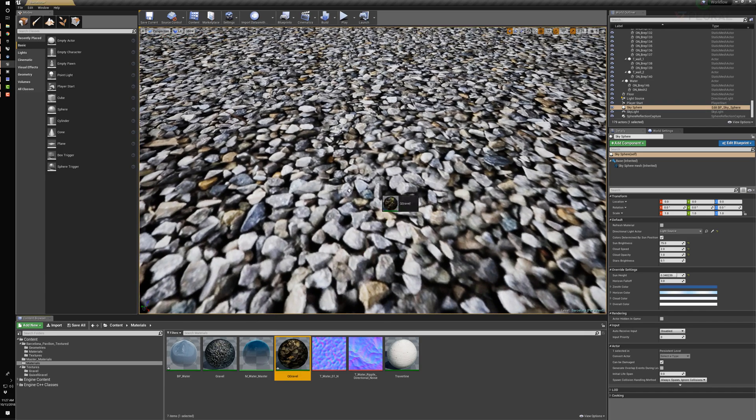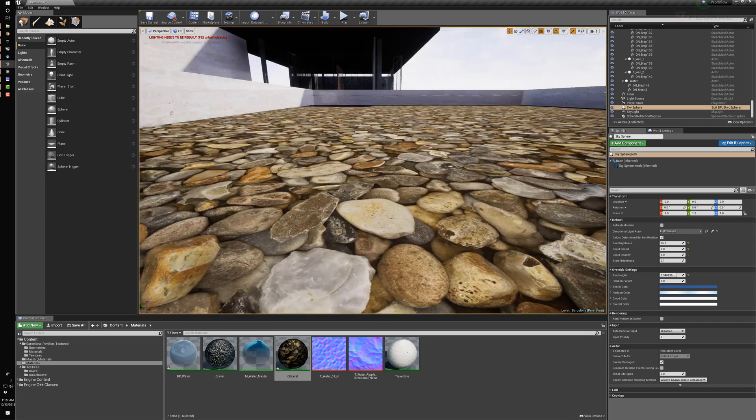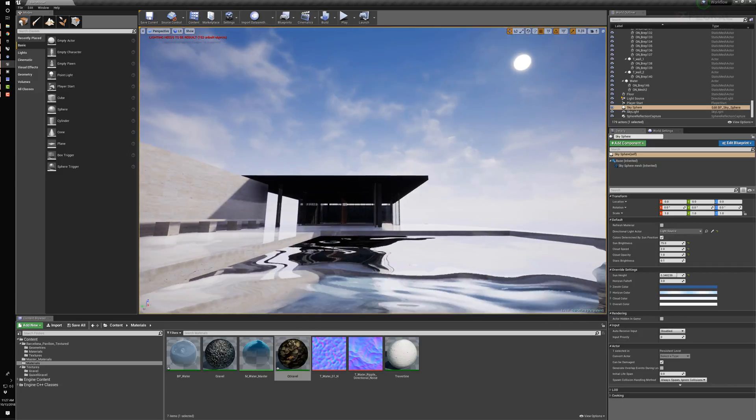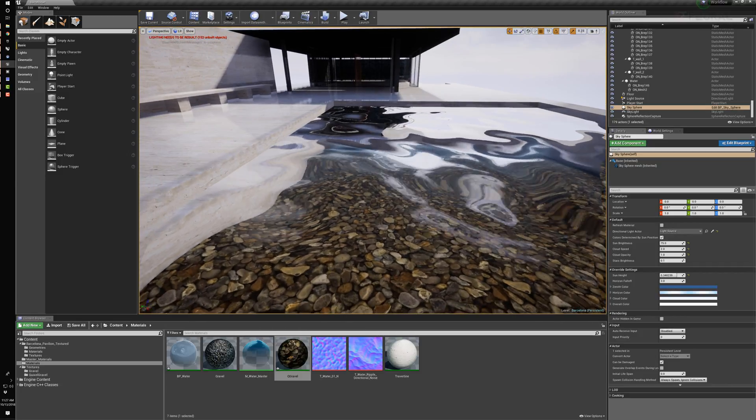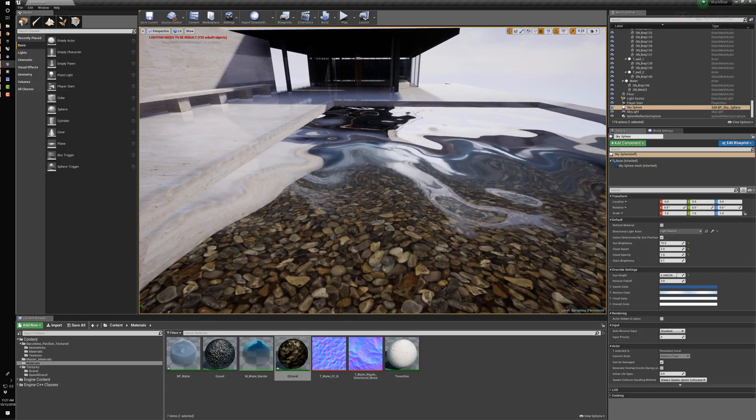So let's swap this out with our Quixel gravel, and then we'll come back up on top. And I'm really liking that effect.